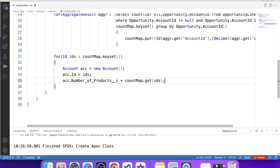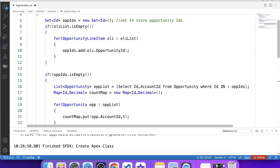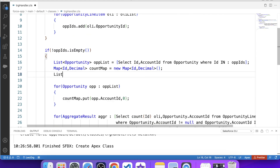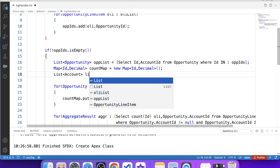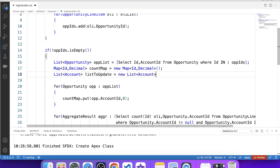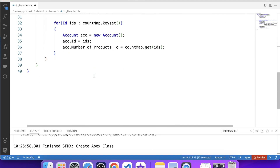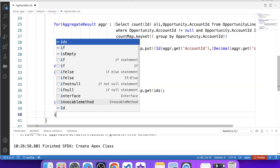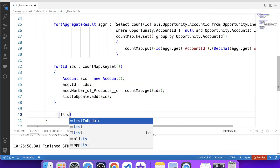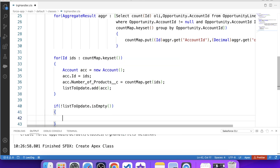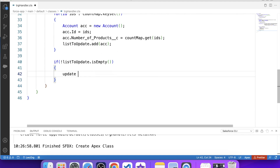Performing DML inside a for loop is not a best practice, so we created a list called listToUpdate. After iterating, we apply a null and isEmpty check on this list and at last perform the update DML on it. Let's save it and deploy it to the org. Our handler class is now ready.